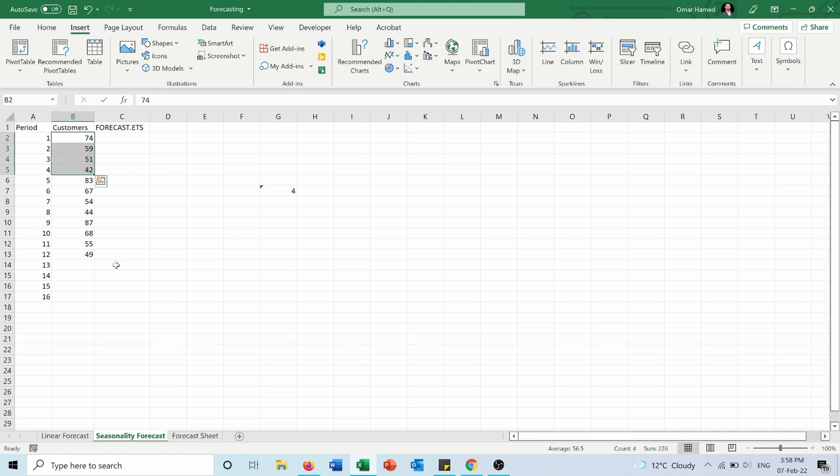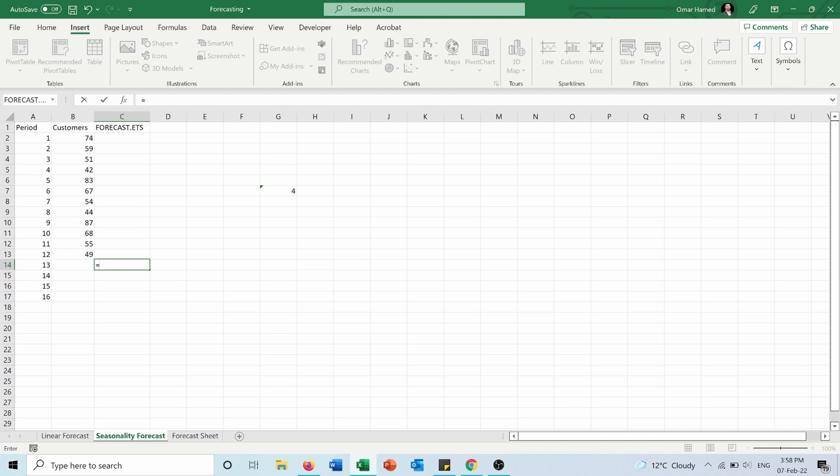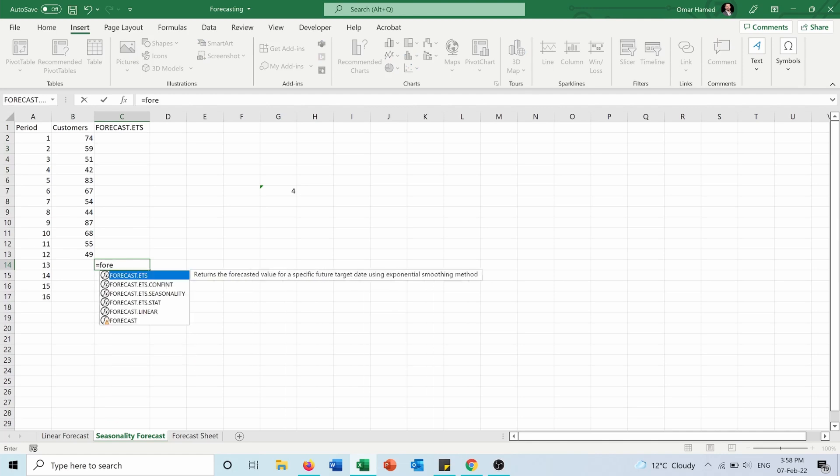And now I will type equals forecast, and I will choose FORECAST.ETS. This returns the forecasted value for a specific future target date using the exponential smoothing method.